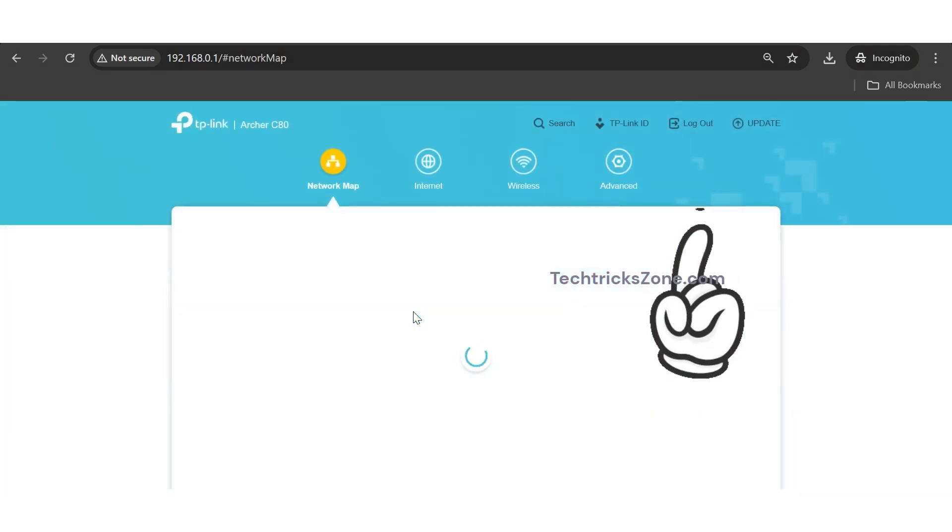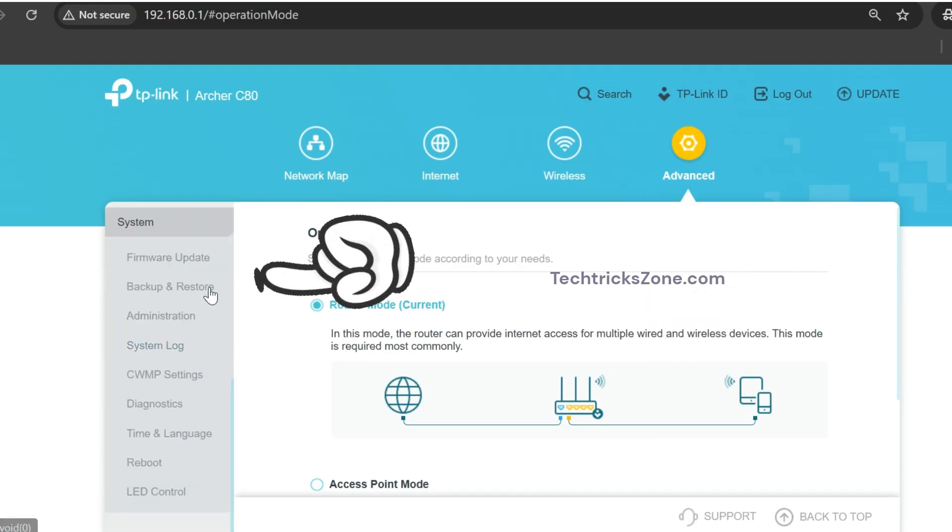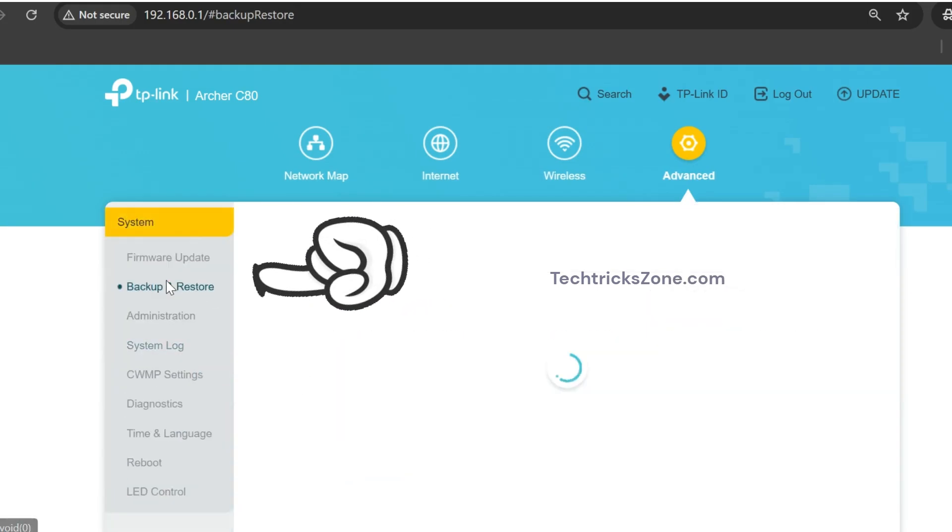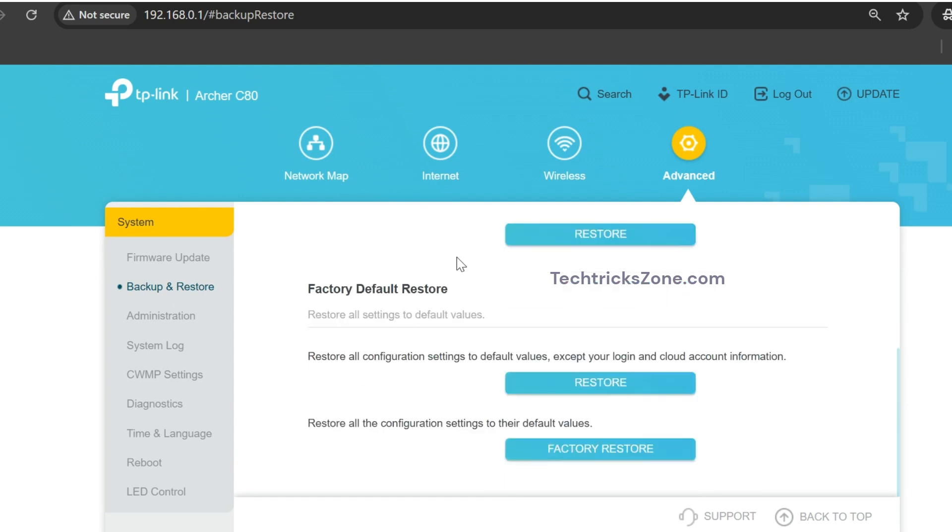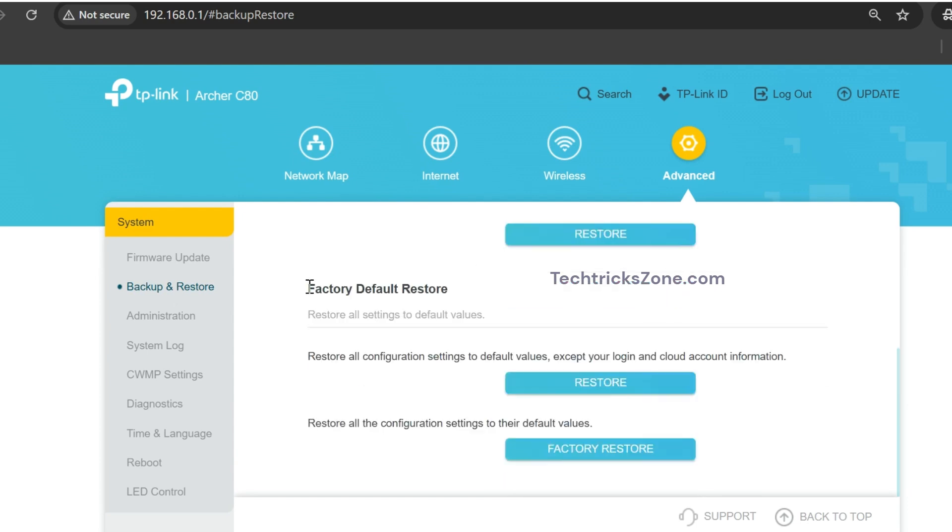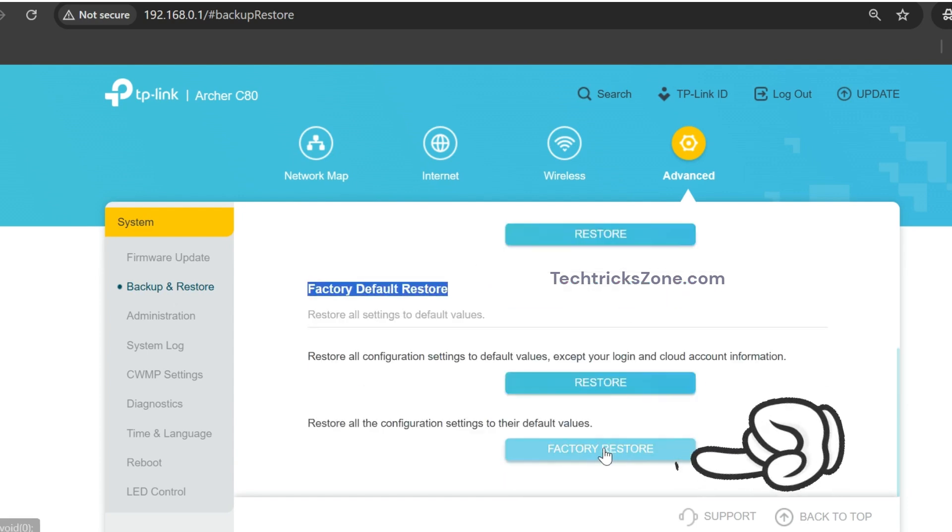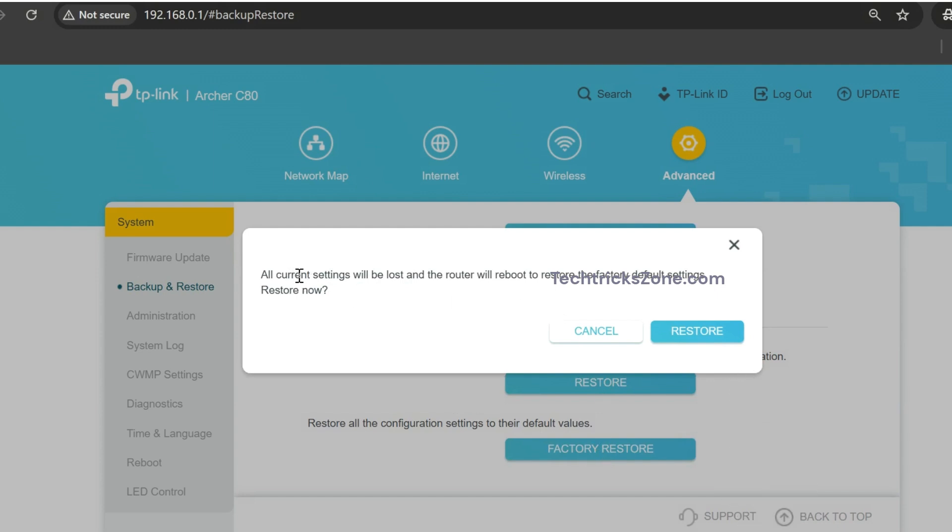Now go to the Advanced tab, then go to System Settings and click Backup and Restore Options. Click the Factory Restore button and press Restore again to confirm the router reset.